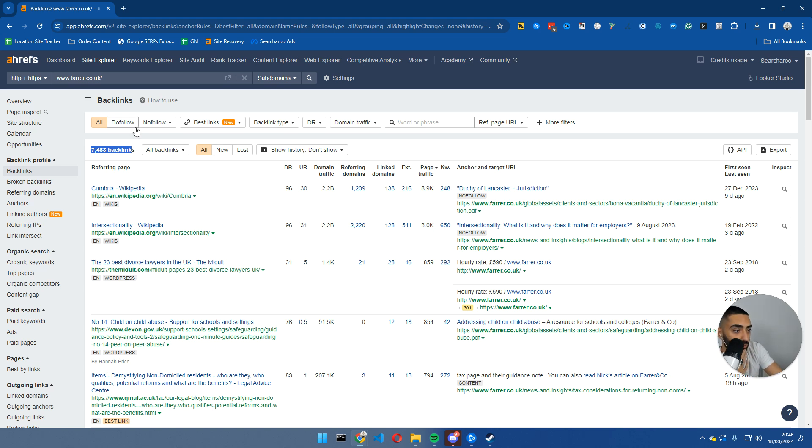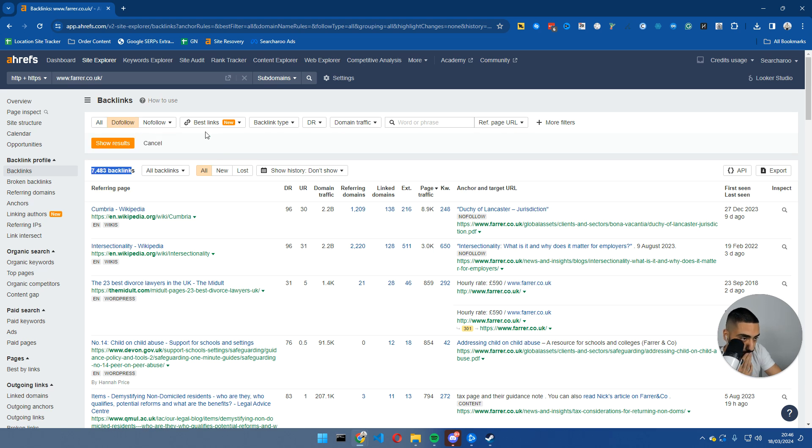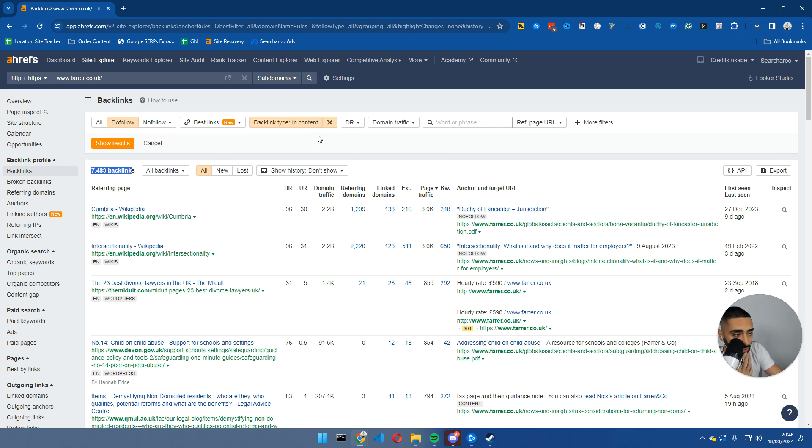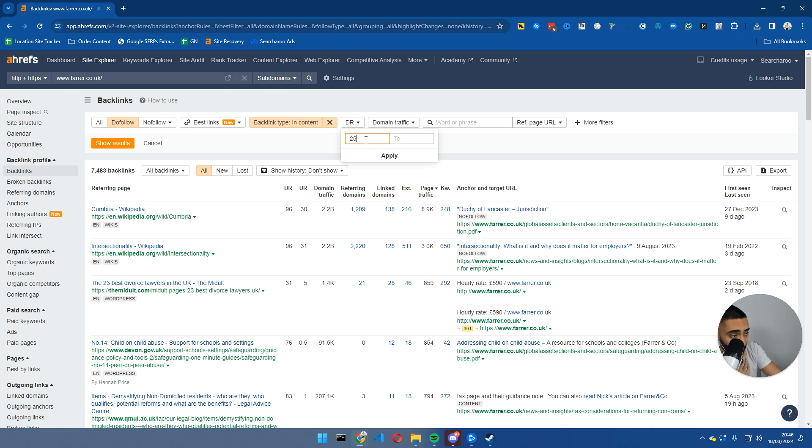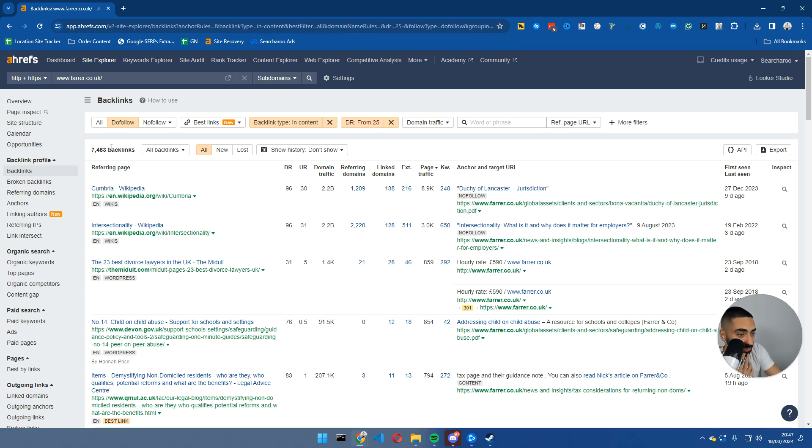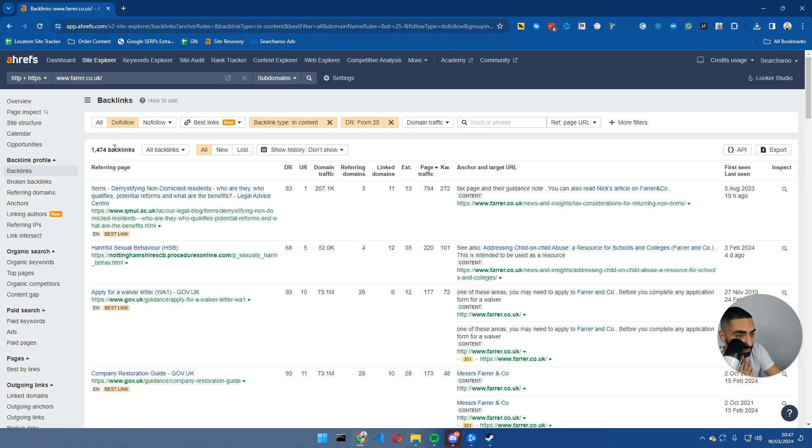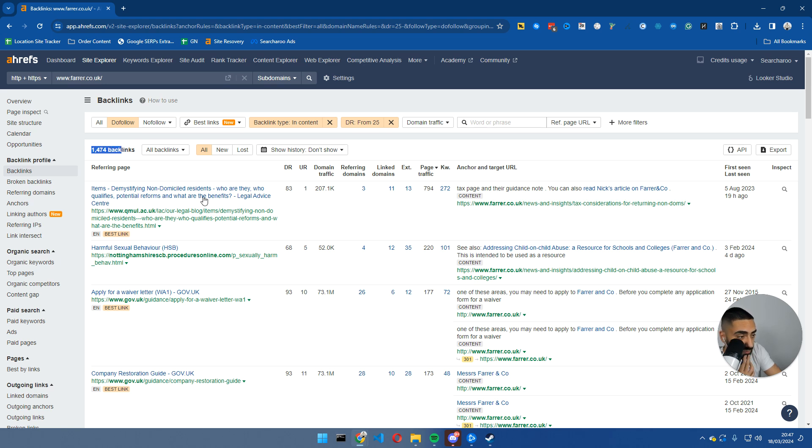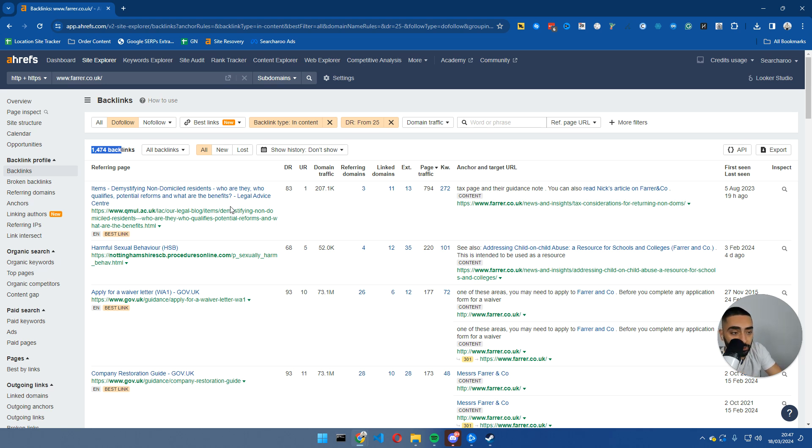We're going to set up a few filters in Ahrefs. We're going to go to do-follow, we're also going to do a backlink type in content, and we're also going to look at anything above a DR threshold of 25 or 30. I'll keep it 25. As you can see here, we've gone down massively to 1,474 domains. Does that mean you need 1,500 backlinks? No.